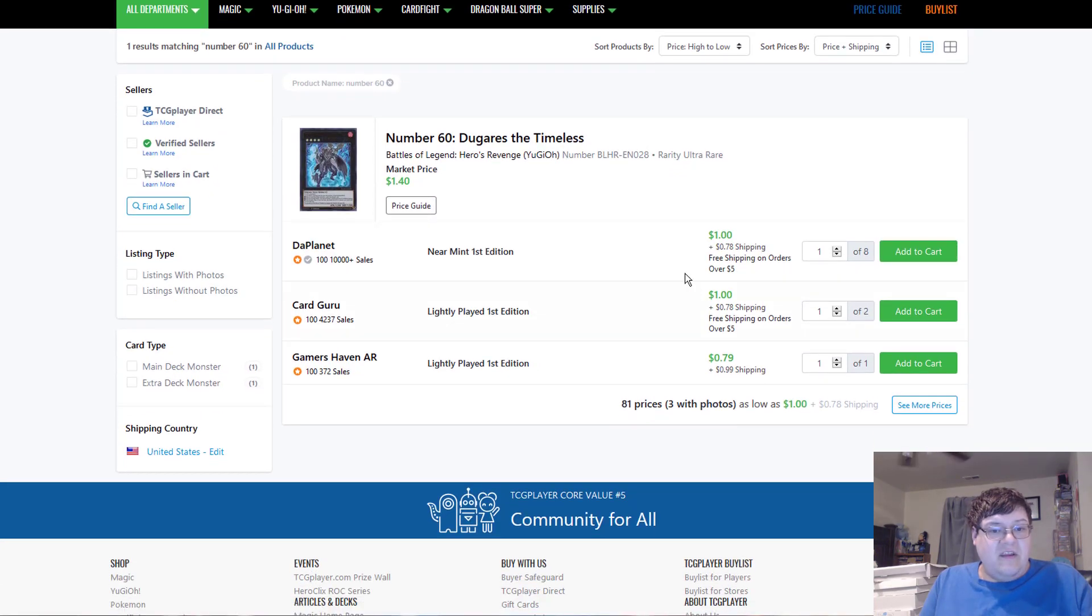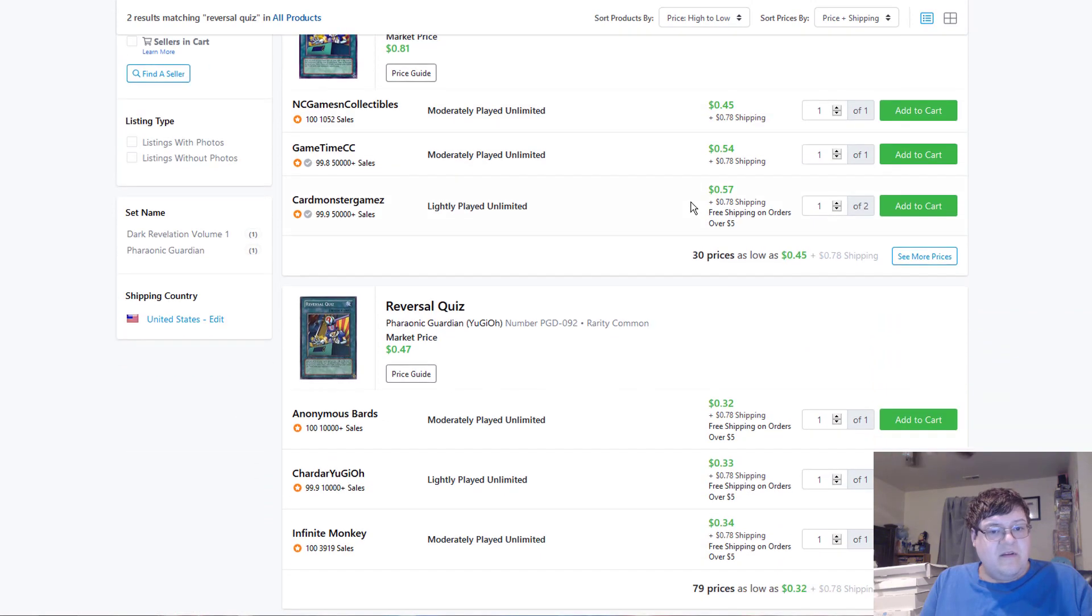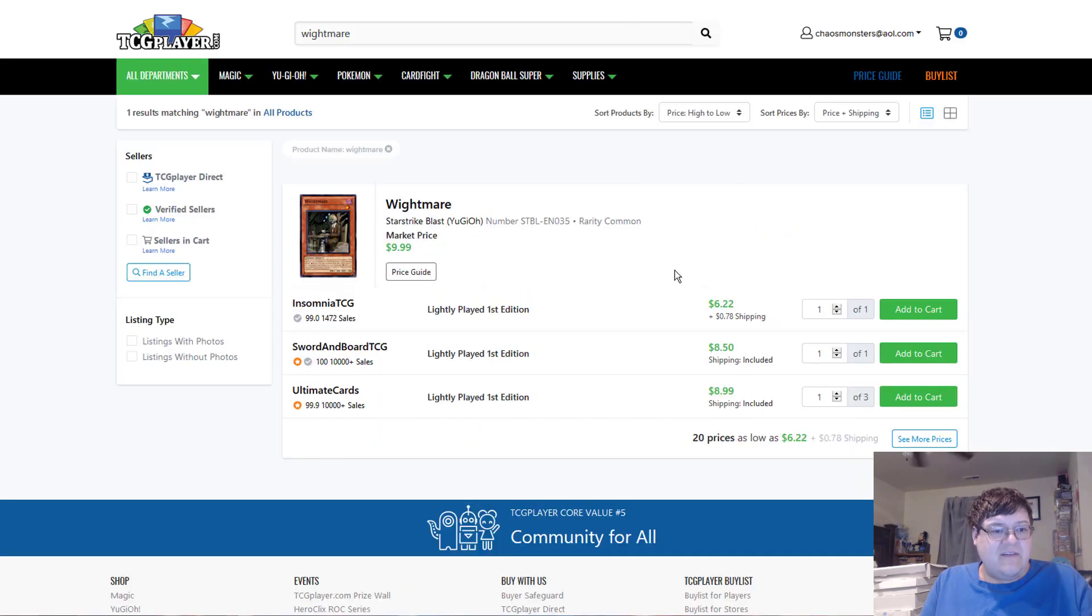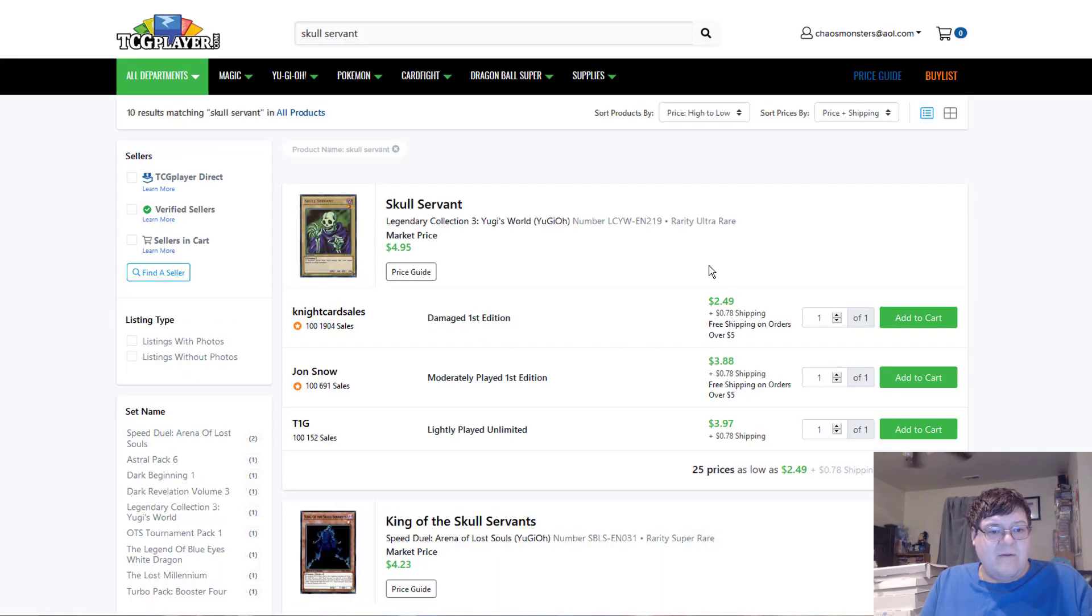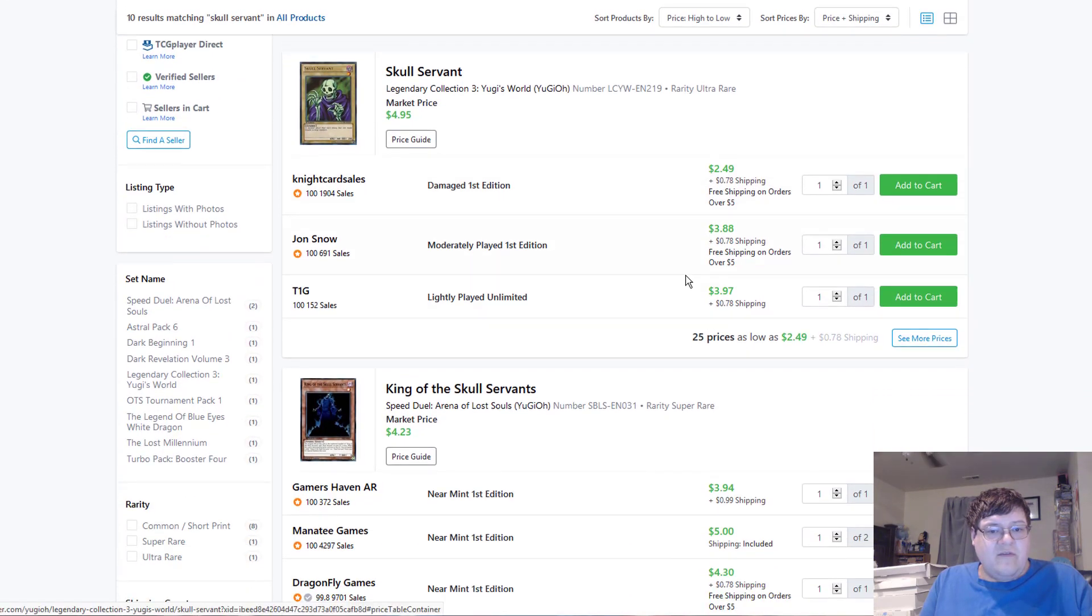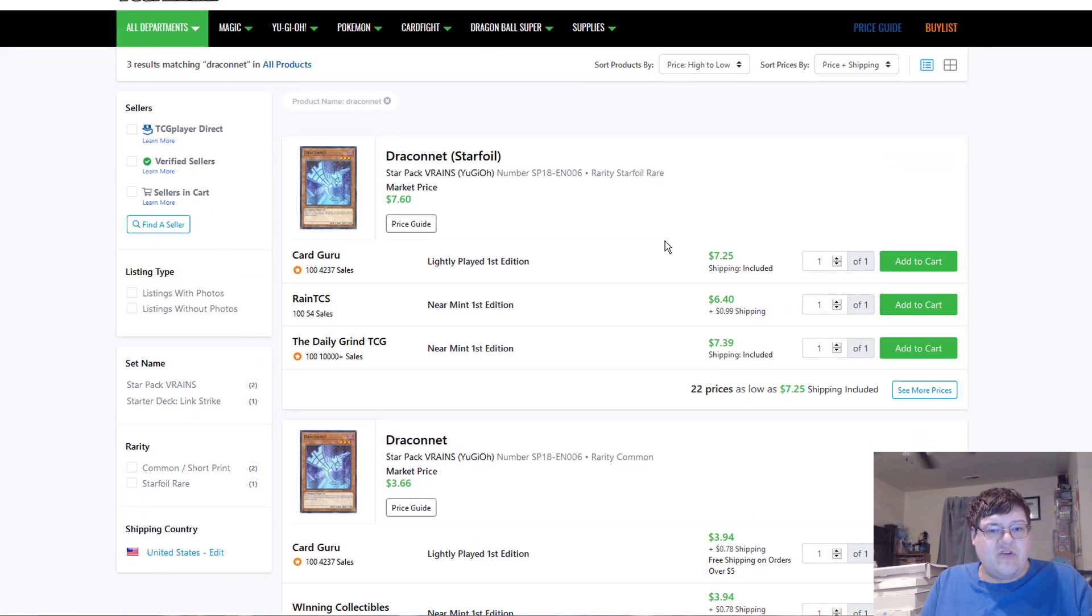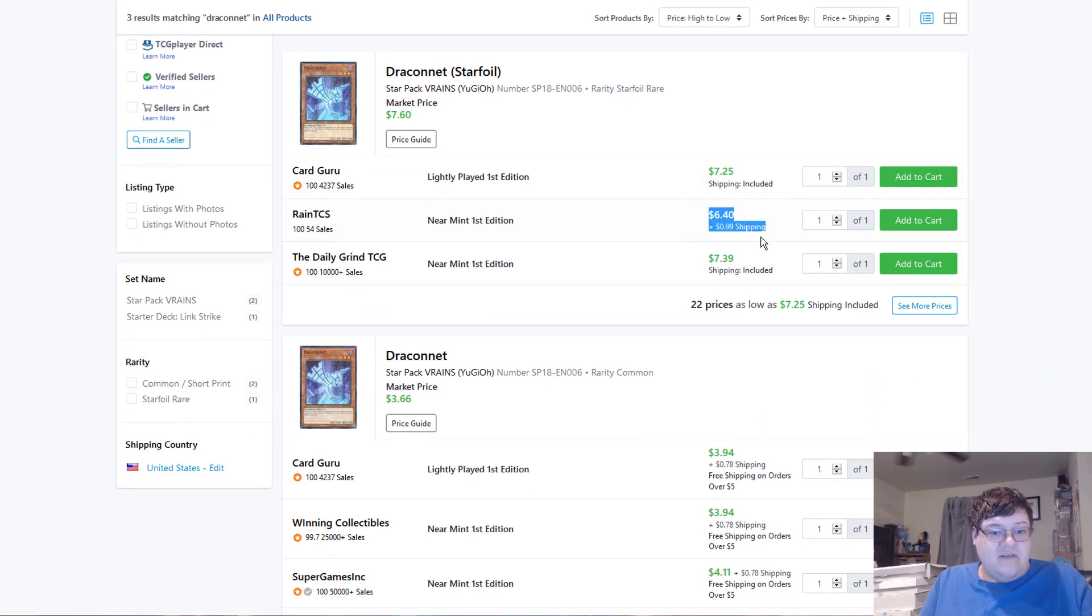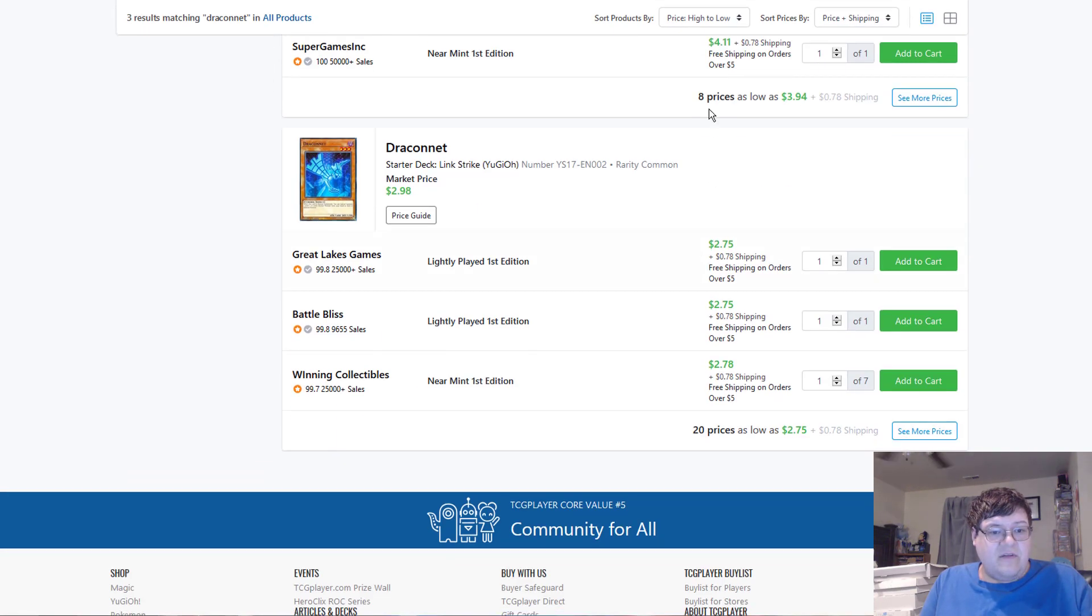Number 60. Solid $1.78 for post-shipping. Bristol Quizzes. Eh, change. Like, $0.50. White Mare. $8. Looks like there. Skull Servants. $4. Draconet Star Foils. Still 7s. Regular Copies at 4s. Those really went up.